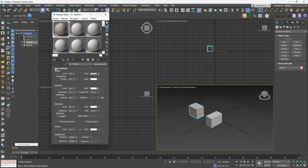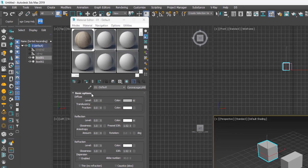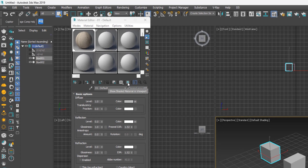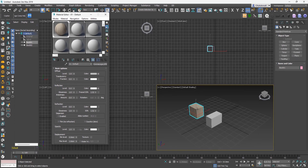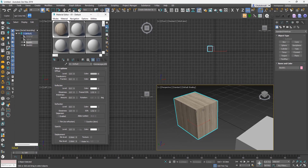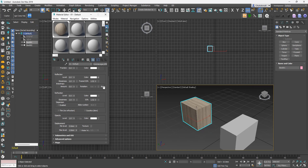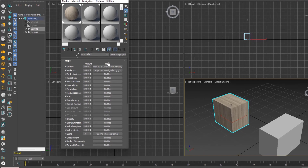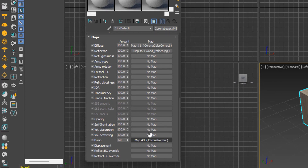When you select the object, you can see the material is already applied and the texture is visible in the sample slot preview. But to see it on the object in the viewport, click the Show Shaded Materials in Viewport button. That displays the material texture in the viewport. In the maps rollout, you can see the different parts of the material where maps are assigned, which ones are active, and the visibility level of each.